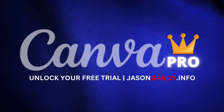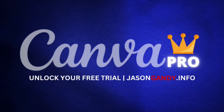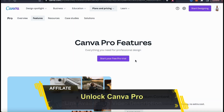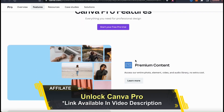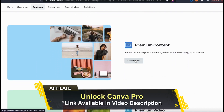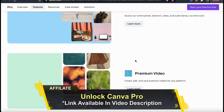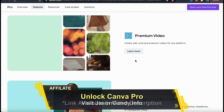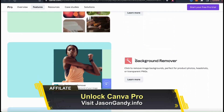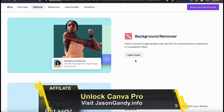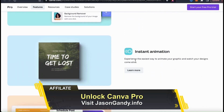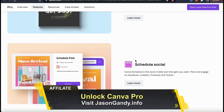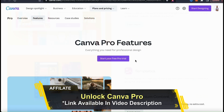But before we continue, if you haven't signed up for Canva Pro yet, make sure you go to jasongandy.info or click the link in the video description to unlock your free trial. With Canva Pro, you can access the entire Canva library of images and graphics, thousands of professional design templates, export your designs with transparency, unlock the background remover, and tons of other awesome features to help you create amazing designs. To access your free trial, make sure you head over to jasongandy.info or simply click the link in the video description.